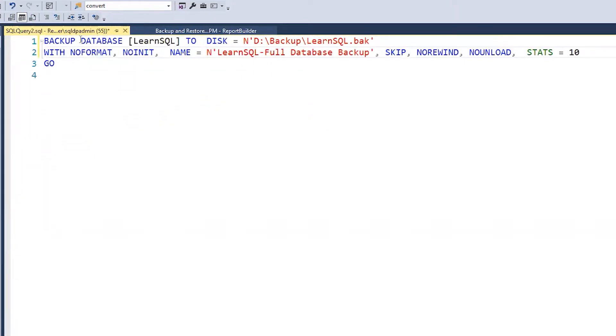The three sections I need to pay attention to in the code include database, disk, and name.